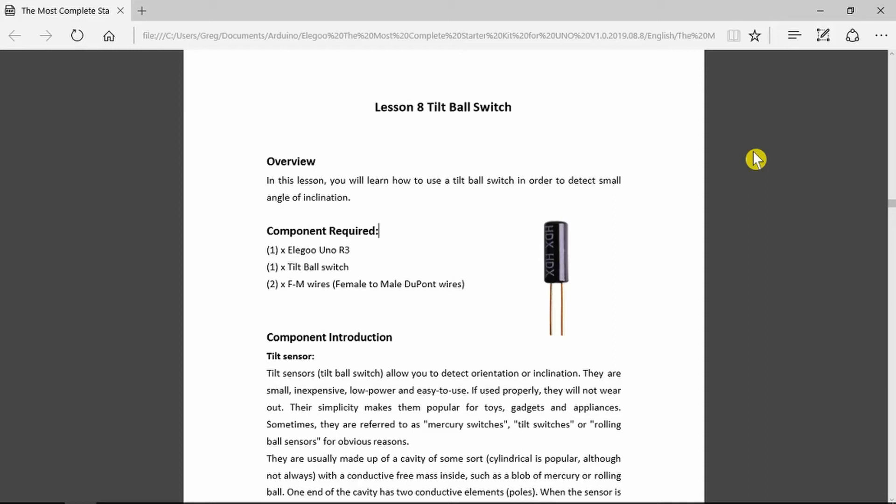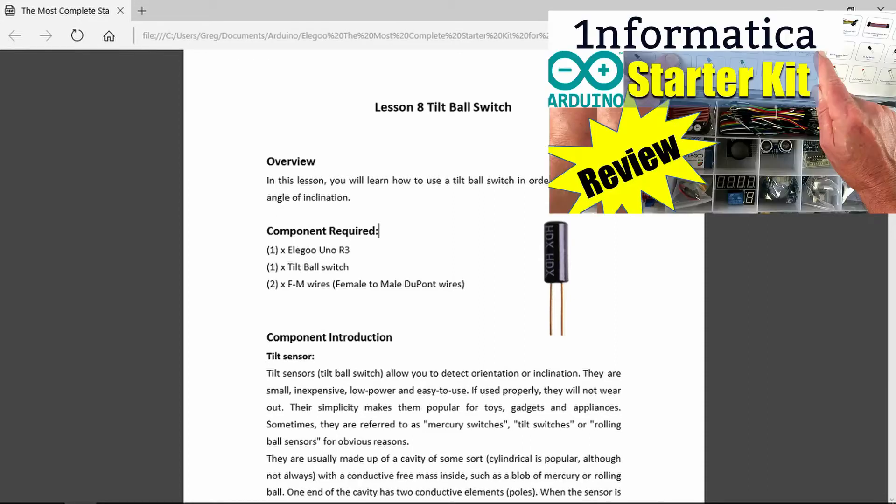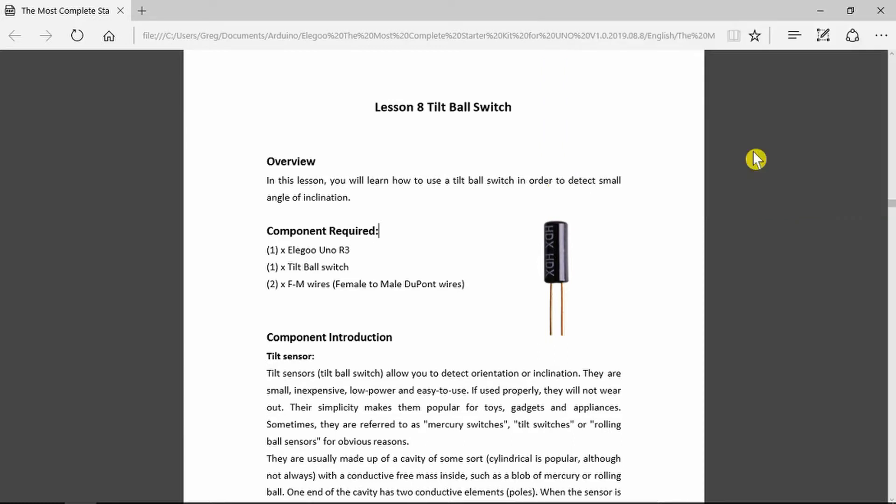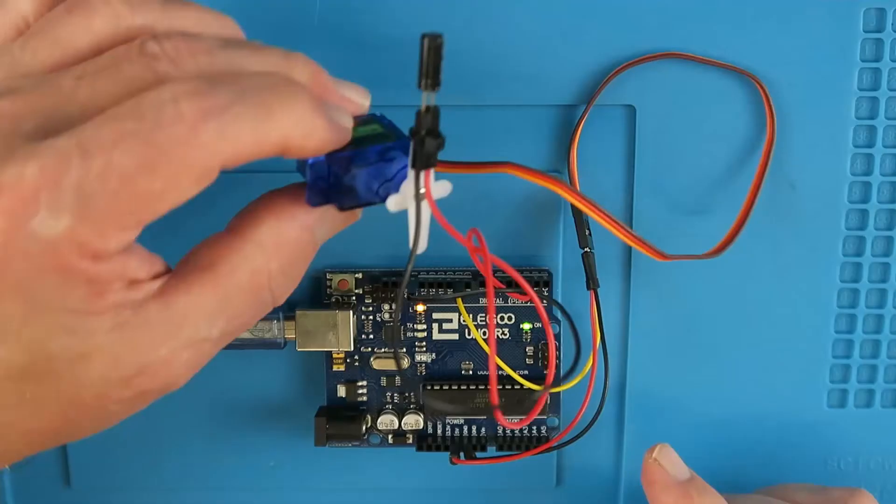This is part 4 of an introductory series to the Arduino using the Elegoo Most Complete Starter Kit. Today we're going to be looking at lessons 8 and 9 concerning the tilt ball switch and the servo motor.